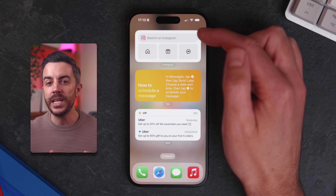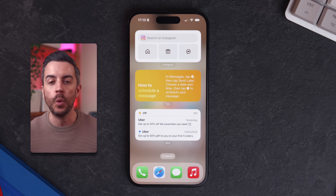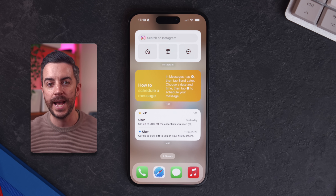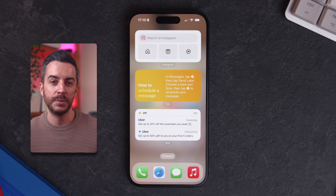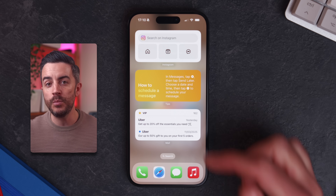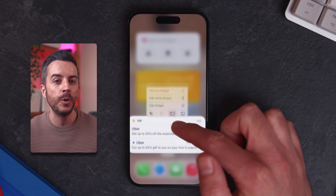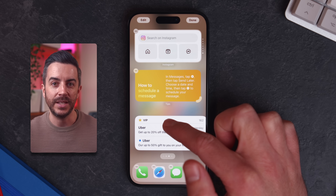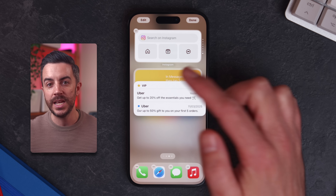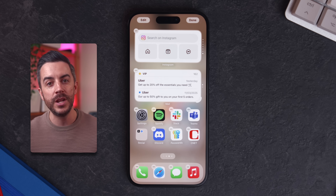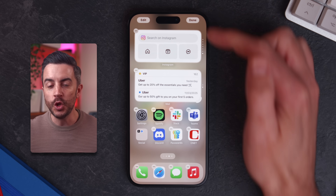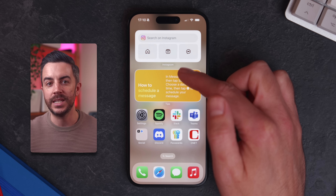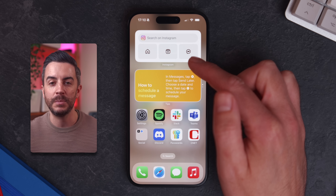There's actually an even quicker way to do this if all you want is to combine two or three widgets into a single stack. Instead of creating a smart stack manually, just long press on an existing widget on your home screen until you can drag it around, just like you do with apps. Then simply hover over another widget and drop it on to create a stack. You can repeat this process to add more widgets, and once it's created you can swipe through them to rotate between them.